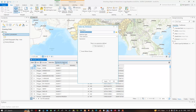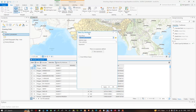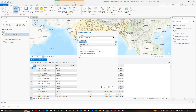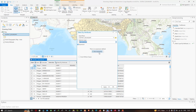A new window pops up called Select by Attribute. The input row will be our district boundary layer, and for the selection type we're going to select new selection. To create an expression we're going to click the option called new expression.